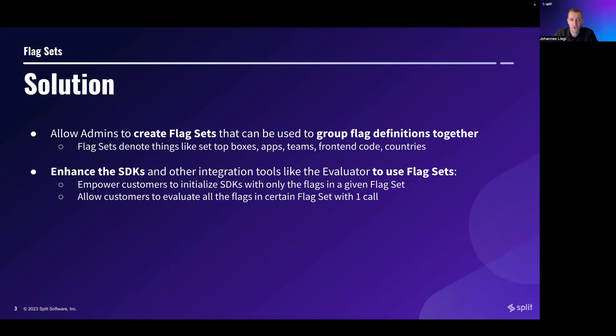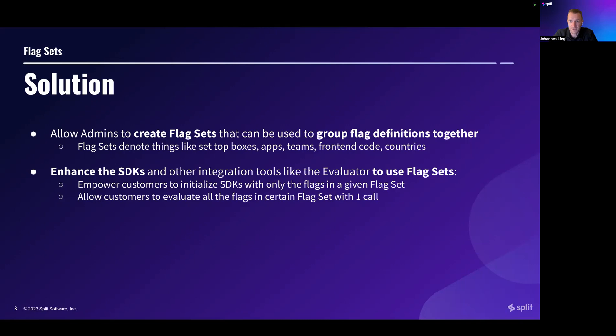To support this new functionality, we enhanced the SDKs and other integration tools, like the evaluator, to use or be able to use feature flags. We empower customers to initialize SDKs with only the flags in a given flag set. Up until now, all the flag definitions in a given environment were pulled down to the SDKs. We also allow customers to evaluate all the flags in certain flag sets with just one call.